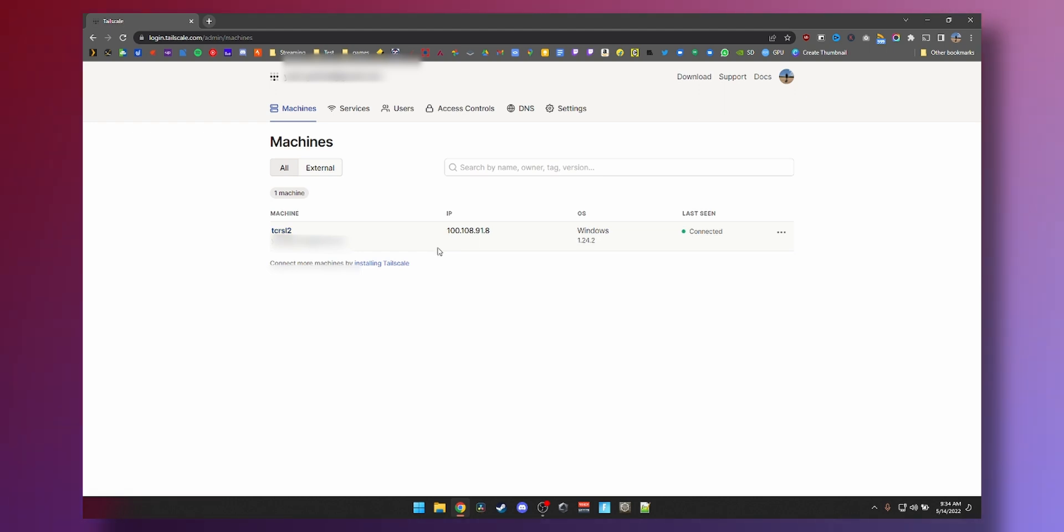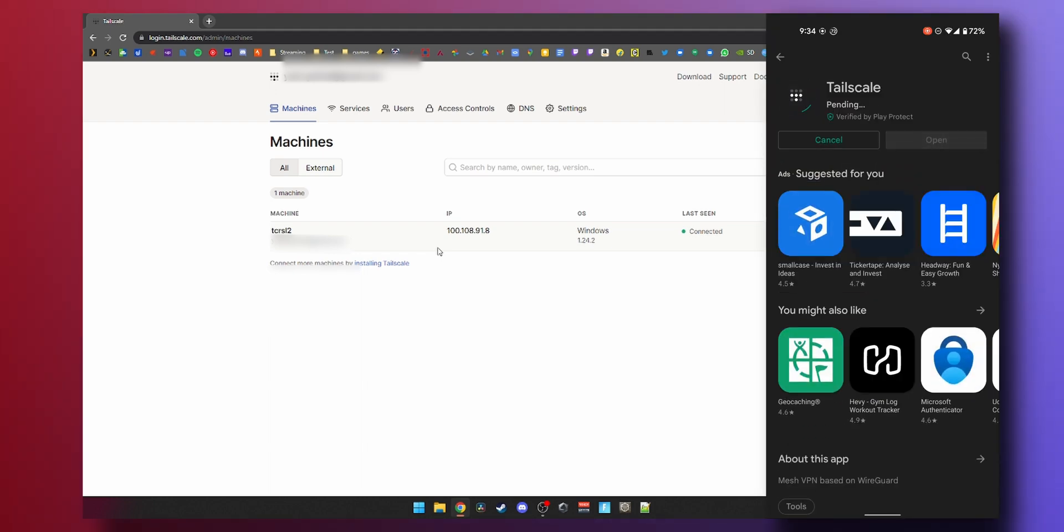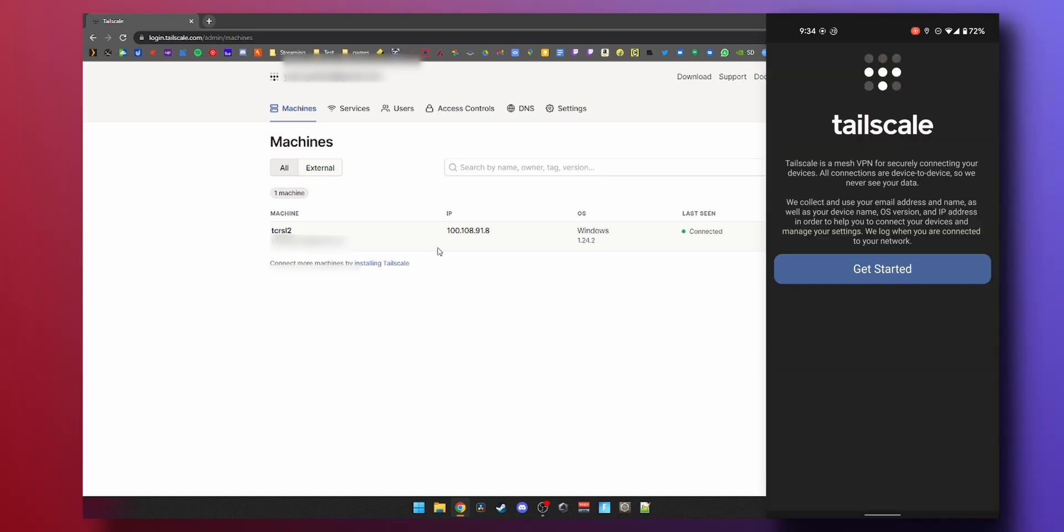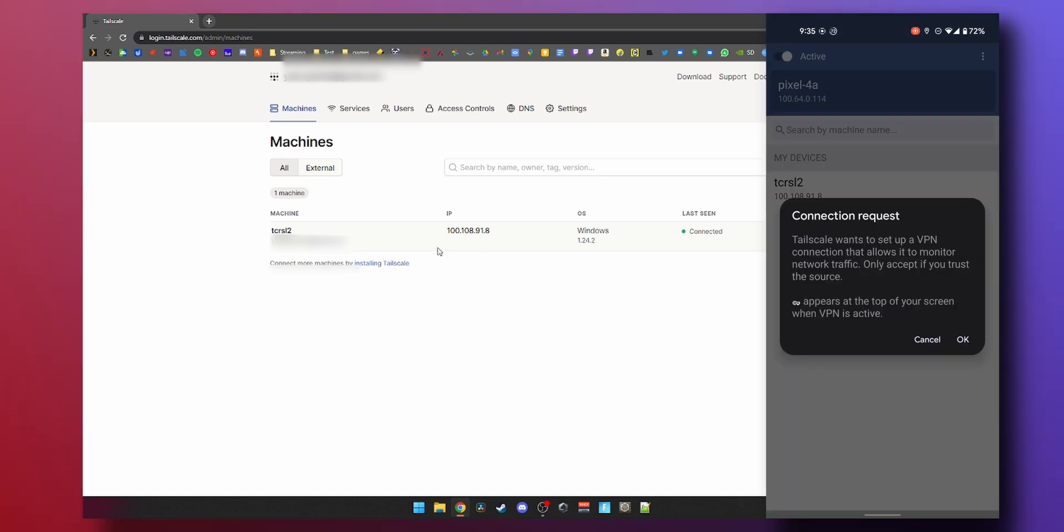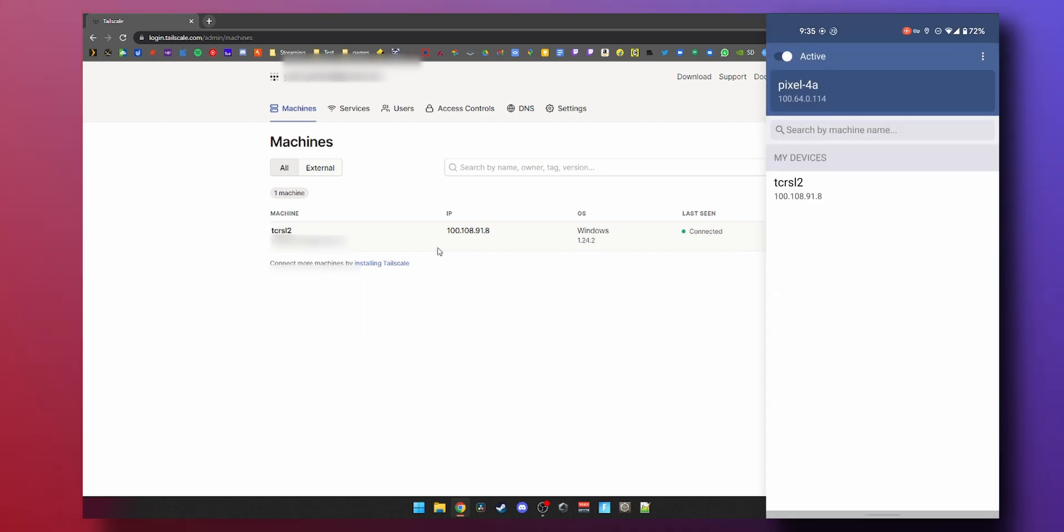When you're outside, you're most likely going to access your PC using a phone or a tablet or another computer. Now to do that, you would need to go to your phone, install tailscale there as well. Just going to do that on my phone here and hit open, get started, sign in with Google. Press OK on the VPN prompt and you can see it is active.